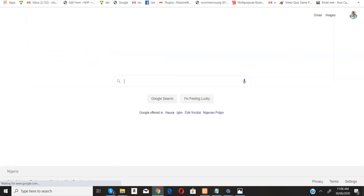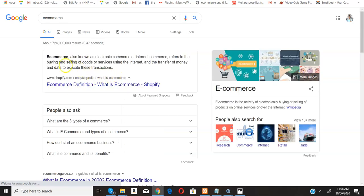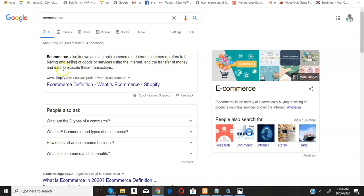This is actually very, very basic. E-commerce, also known as electronic commerce or internet commerce, refers to the buying and selling of goods or services using the internet and the transfer of money and data to execute these transactions.